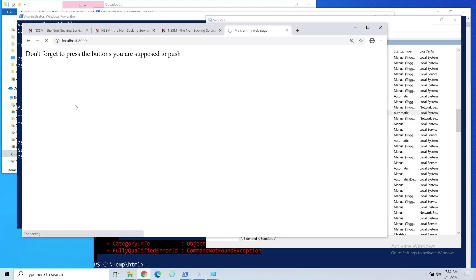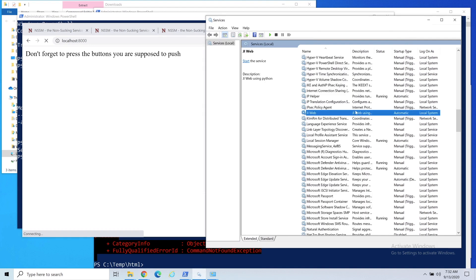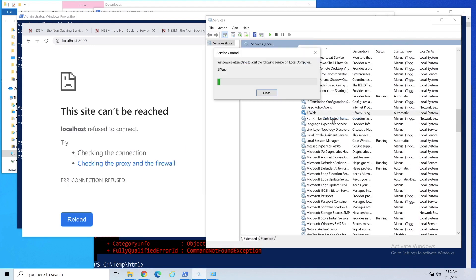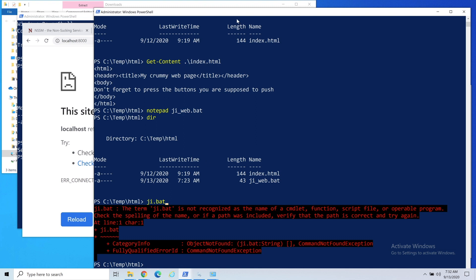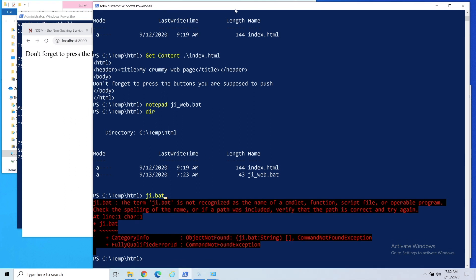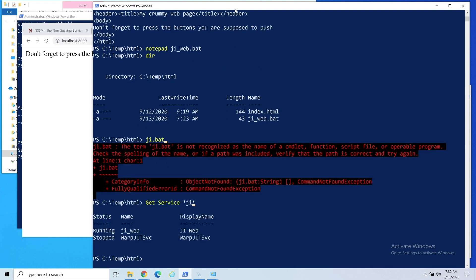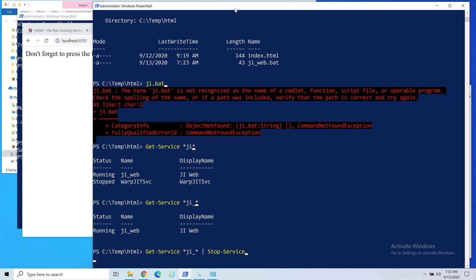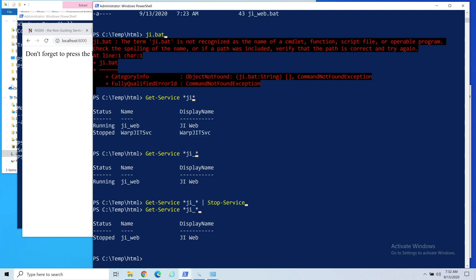When it's started and when you stop, it stopped working. Of course you could control this in the same way you would any other service. You could do a Get-Service and do JI. You can see it's running right now, so you could actually just say Stop-Service, and then we could do a get and you can see it stopped. So you could run it the same way.